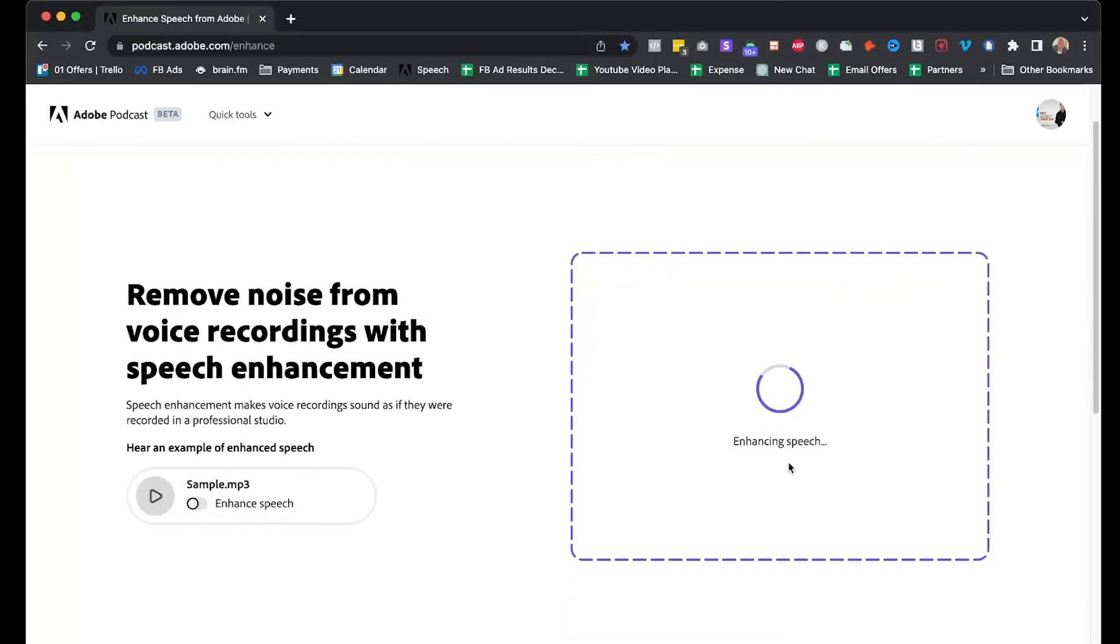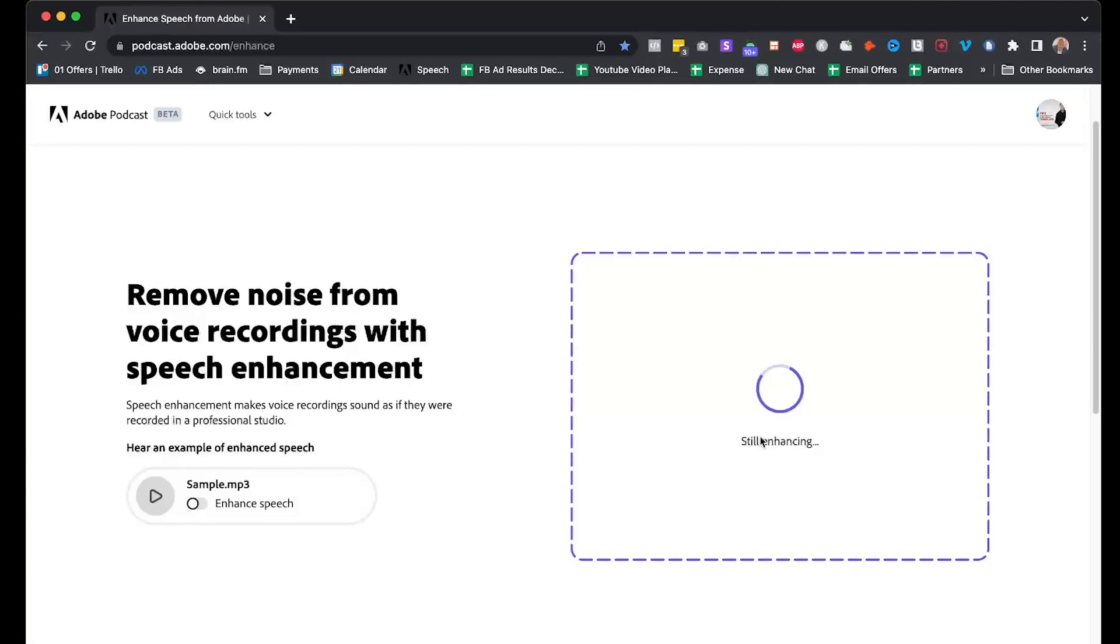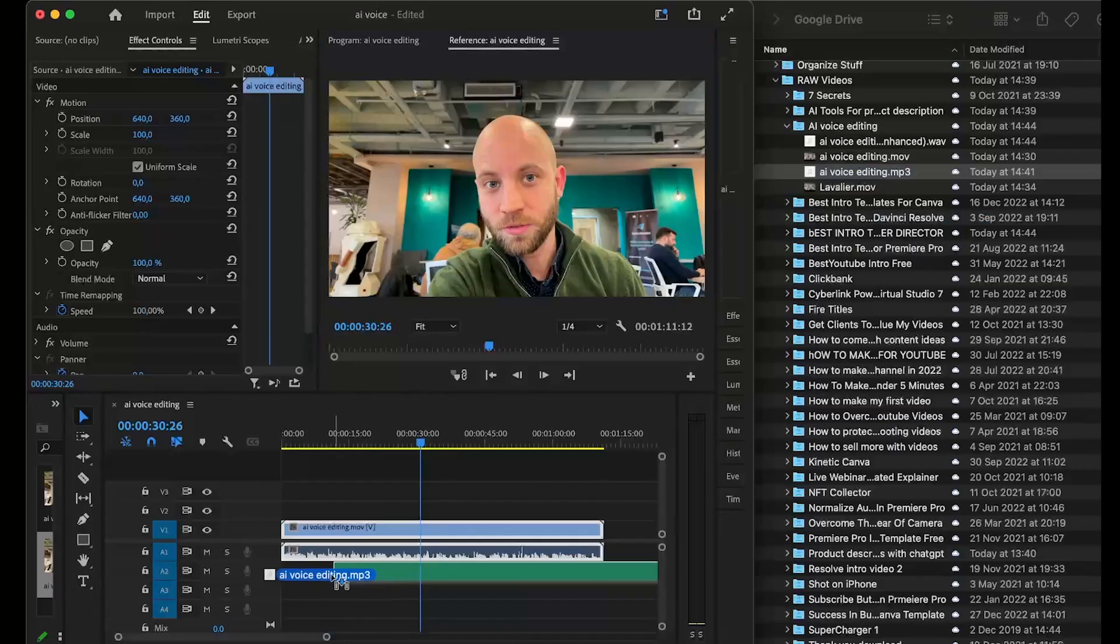You'll be able to preview it with the background noise and without it. This is perfect if you have echo in your room or strong background noise just like I have right now. It's so simple, and it's done. I'm going to download this.